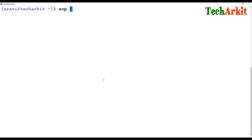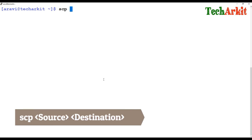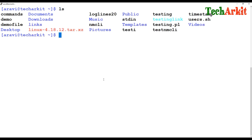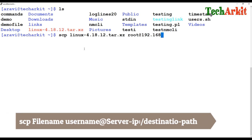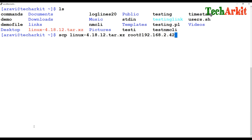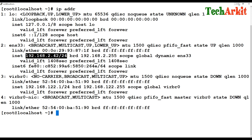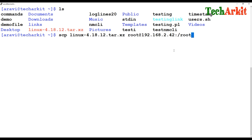To do that, you can use SCP — Secure Copy — from one server to another. Here I have a file called the Linux kernel file which I'd like to copy from this server to the remote server. This is the source. For the destination, you specify the username — in this case I'm using the root user due to permission considerations — then the destination server IP address 192.168.2.142, and the directory where you'd like to copy, which is the root directory.